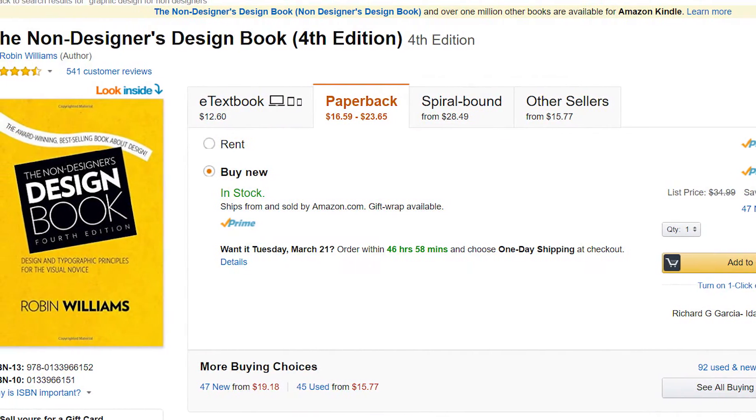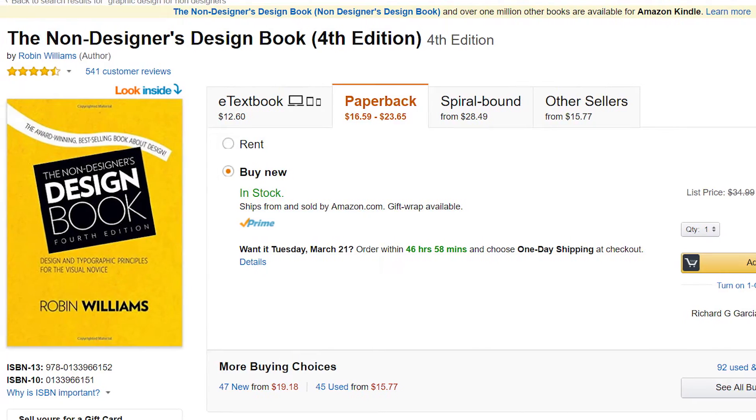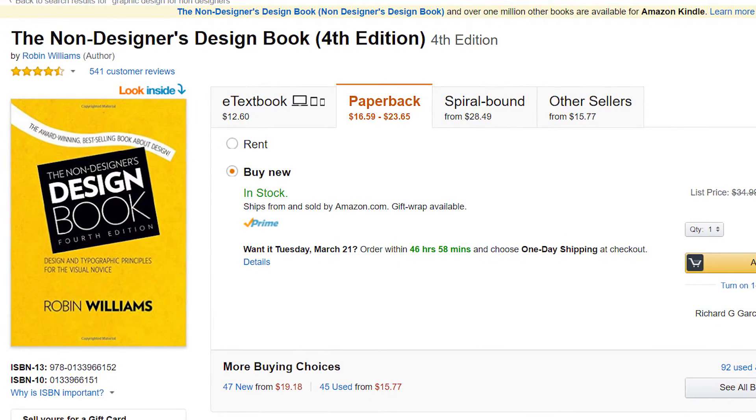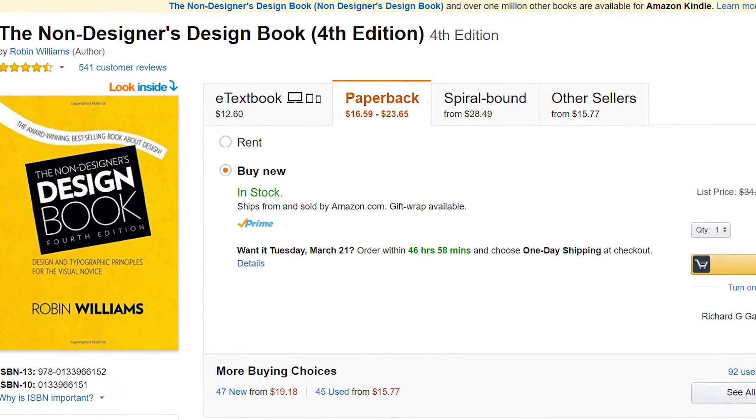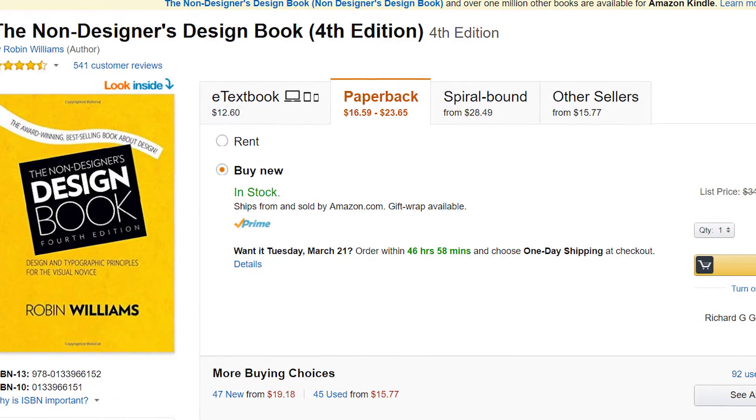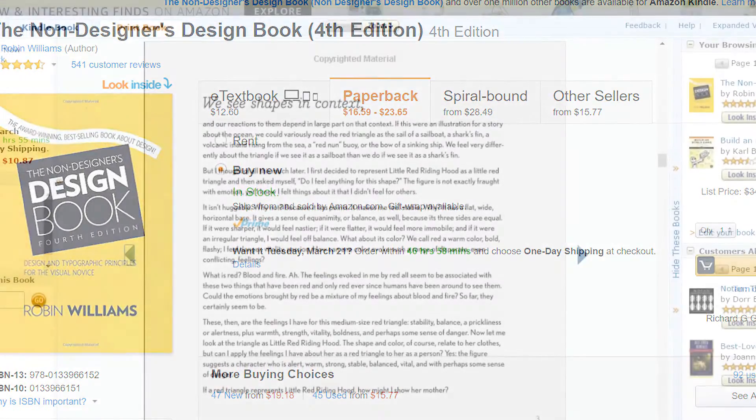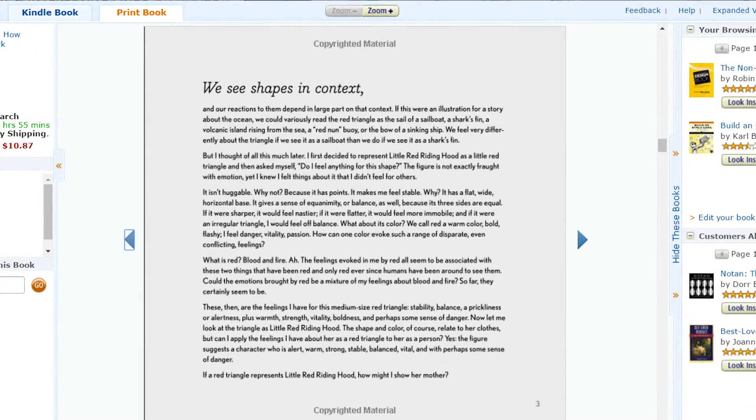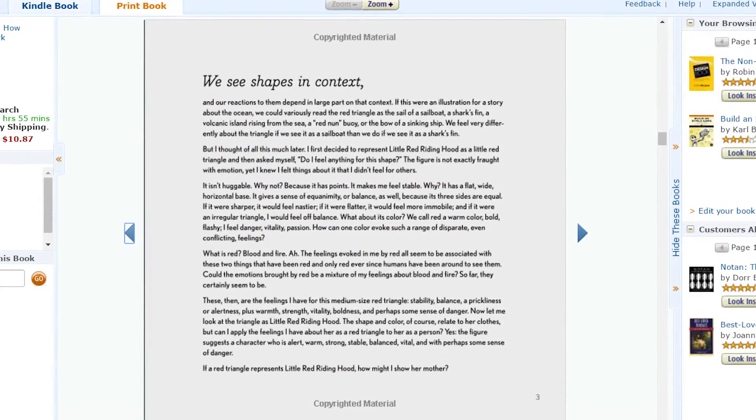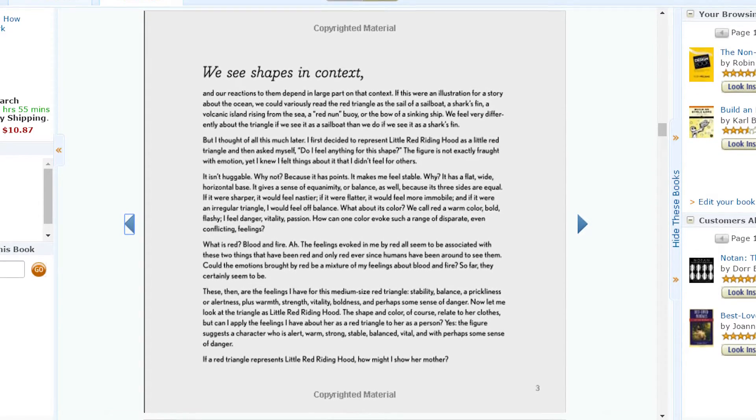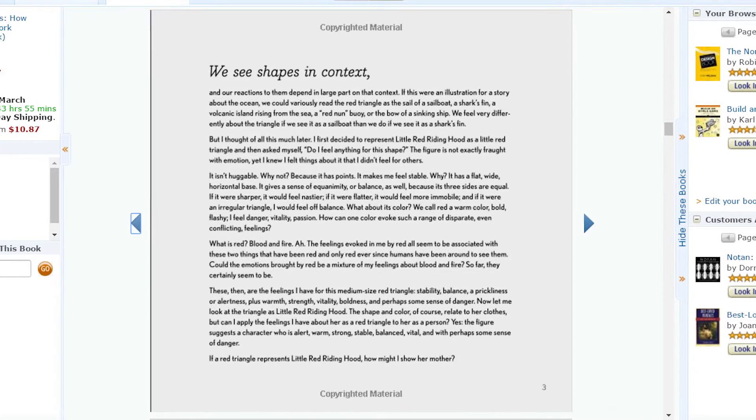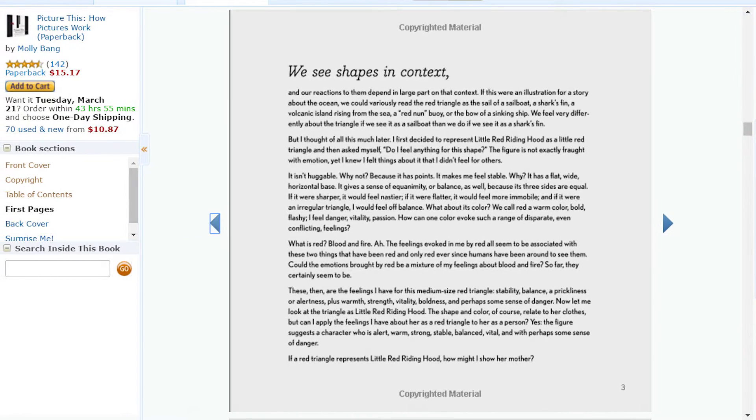Graphic Design for Non-Designers by Robin Williams. No, not that Robin Williams. This book is an awesome way to get up to speed, especially if you don't have an artistic background, like me. Picture this. How Pictures Work by Molly Bang. This book is an extremely short read that will show you how images relate to each other. This will help you learn about layout.